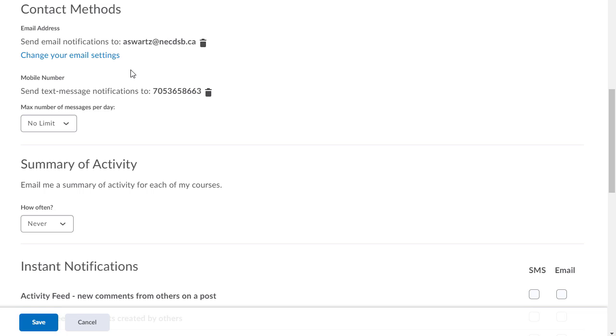I've even seen some of the classes, the younger grades, put in a parent's email for their students. So a grade one student puts in the parent's email and the parent gets notifications of things. That's an option, something to think about.